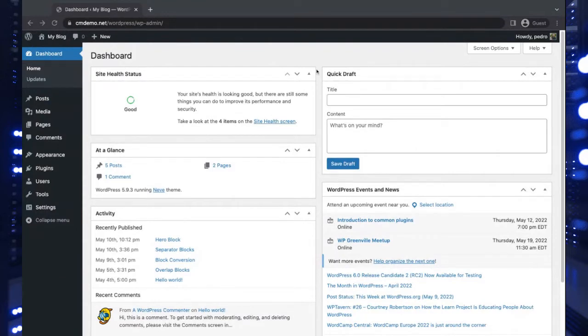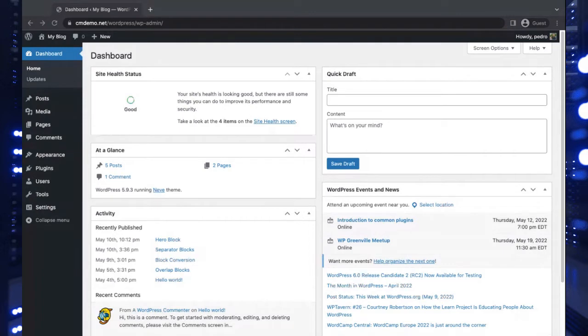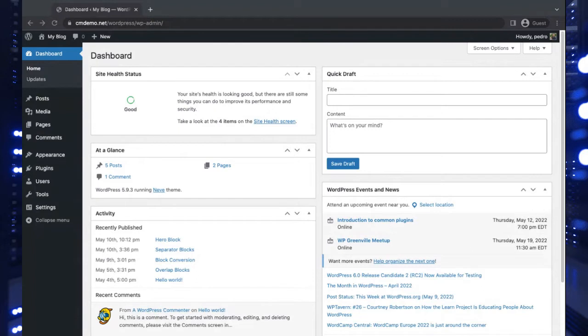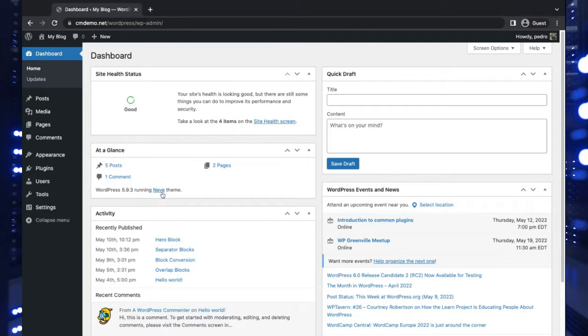We're going to show two different ways of doing this. Typically this is a design element, so it would be in your theme. Some themes support it, some themes don't, and there are some themes that have it in a premium version. But today we're going to keep it on the free side because you might want to try something before having to pay for it. So we're going to be using the Neve theme.